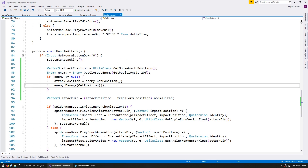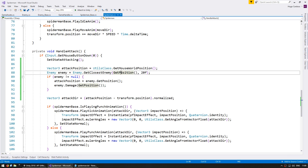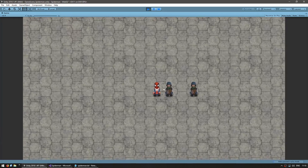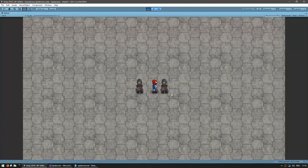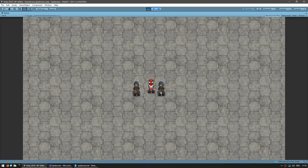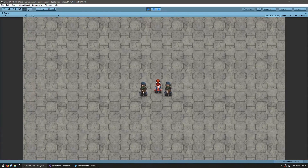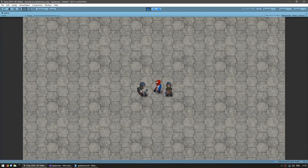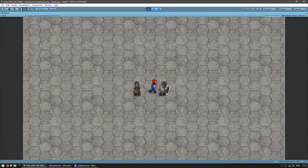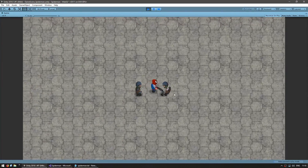So on the Spider-Man, instead of looking for the closest to this position, let's look for the closest to the mouse position. Now here I am — I go into the middle of both enemies, and if I click on this side I lock onto that enemy and hit him, and if I click on the other side I lock onto that one and hit that one. So I can now easily switch targets and hit one, then hit the other.